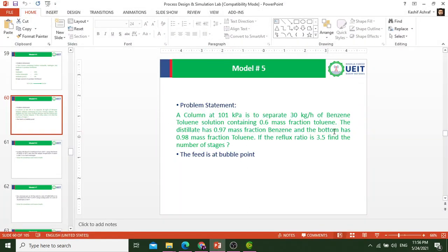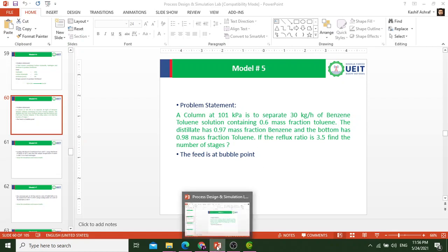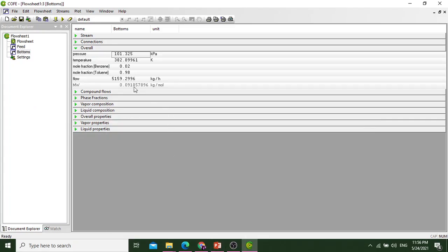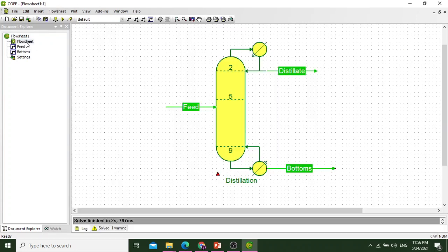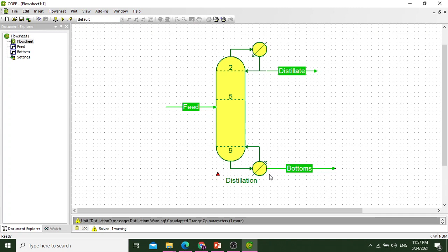In the problem statement, the bottom has a mass fraction of 0.98 of toluene, so it is visible that we have a mole fraction of 0.98 of toluene. Move to the flowsheet. We can find the given mass fraction is 0.98 and here in the bottom it is also 0.98.